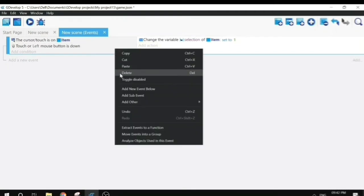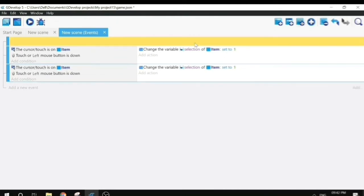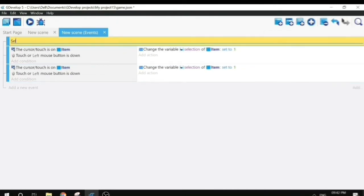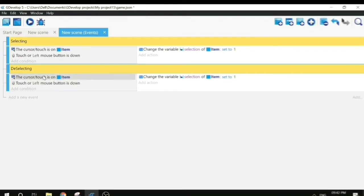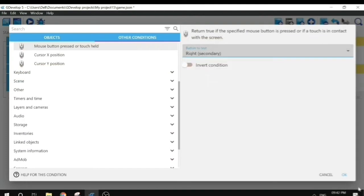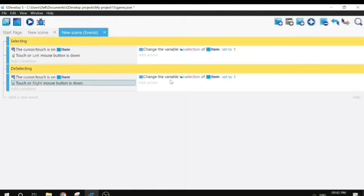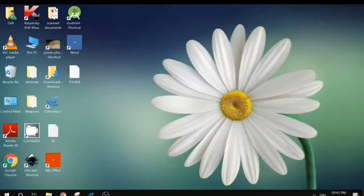Next we will copy this entire event to add deselecting functionality. I'll add labels so it's easier to understand — this one is 'select' and the copy is 'deselect'. For deselecting, we will change the mouse button to right button instead of left button, so on right click the object will be deselected. We will also change the selection variable to zero.